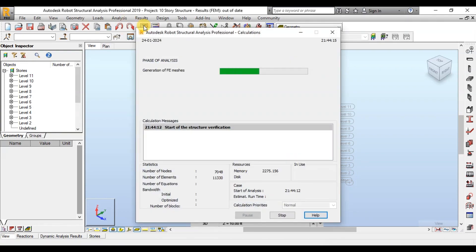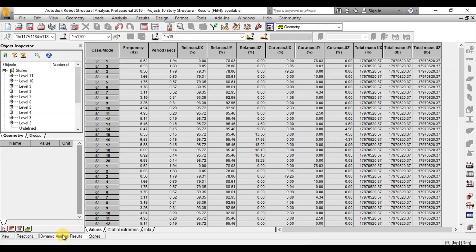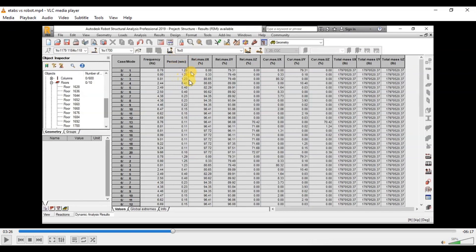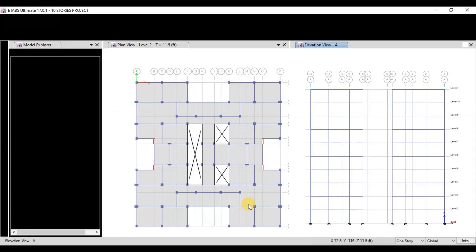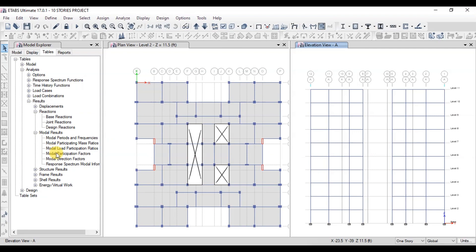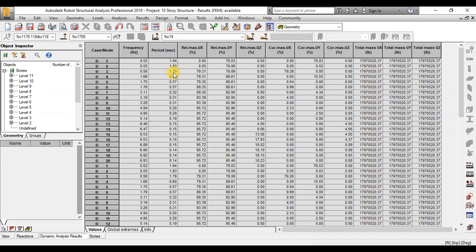Now let's compare the results of both software models with previous results. Open dynamic analysis results to see modal time periods. We can see the time periods have increased to 1.94 seconds due to cracked sections; in the uncracked model it was 1.9 seconds. Now let's compare the time periods of the cracked models with the ETabs model. Click on Modal Results, then Modal Periods and Frequencies. We can see time periods have increased to 1.8 seconds, which is very close to the Robot results.